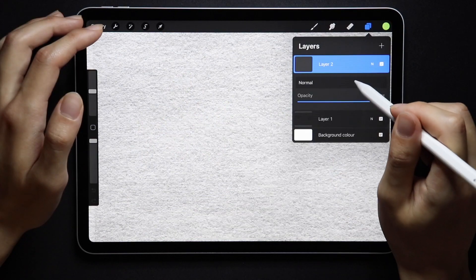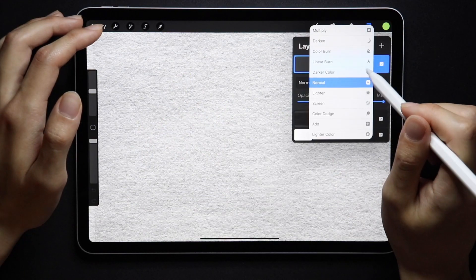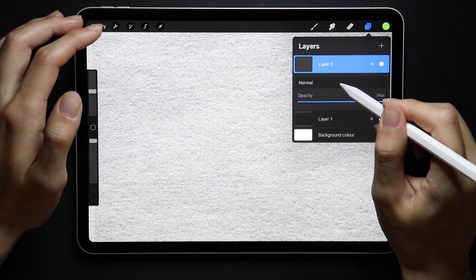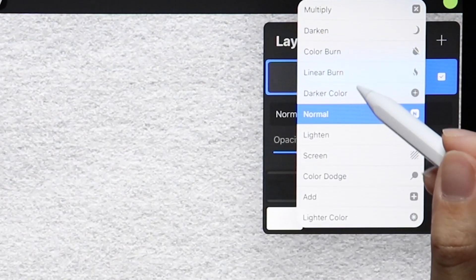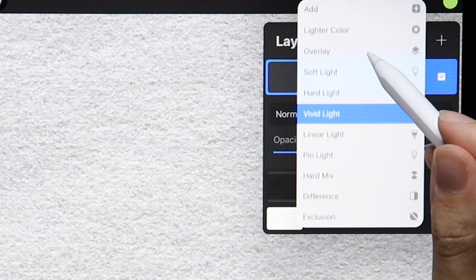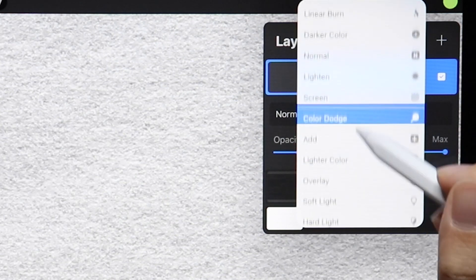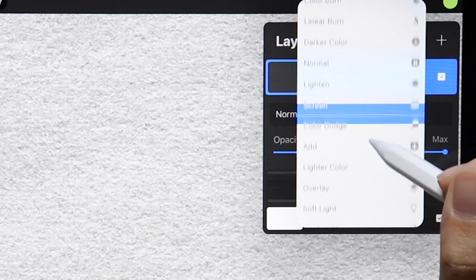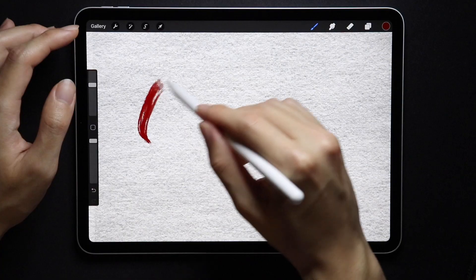A major change in my opinion — all the blend modes are now in this new list view. I'm not sure how I feel about this change yet. So far every single change has been positive, but I feel like I kind of miss the old UI for blend modes.